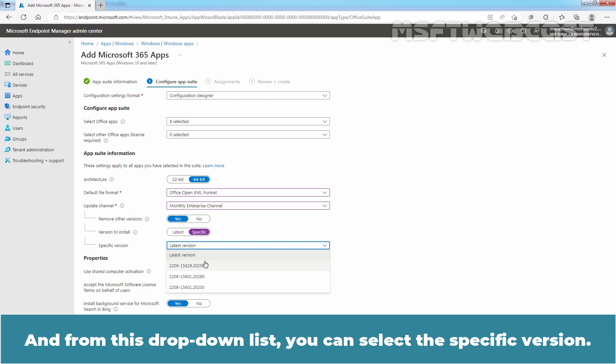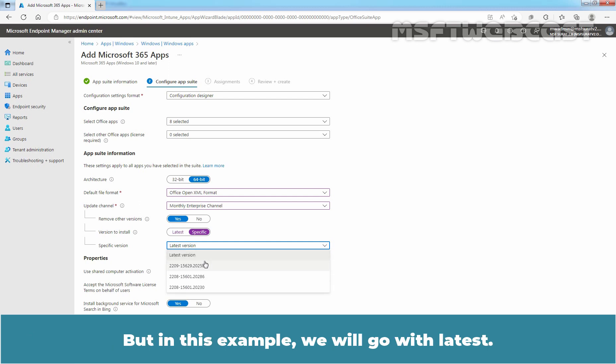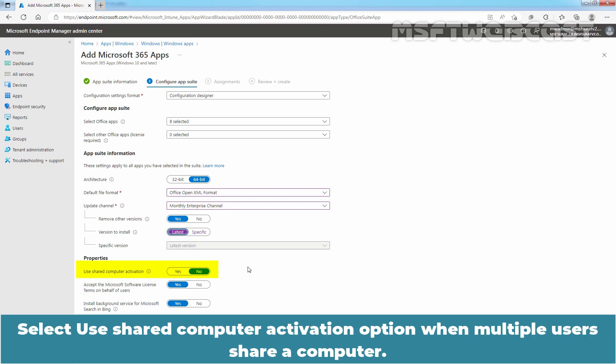But in this example, we will go with latest. Select Shared Computer Activation option when multiple users share a computer.